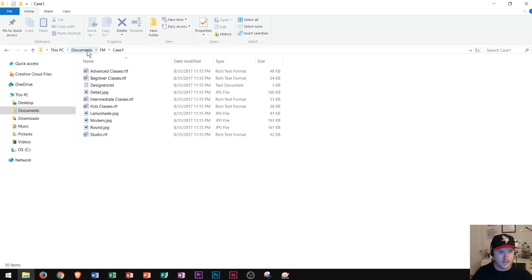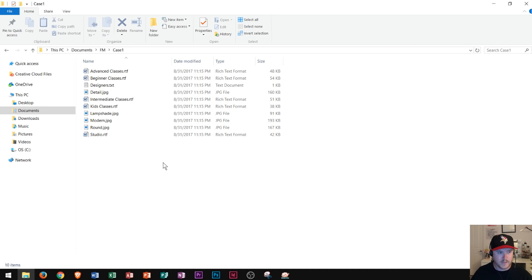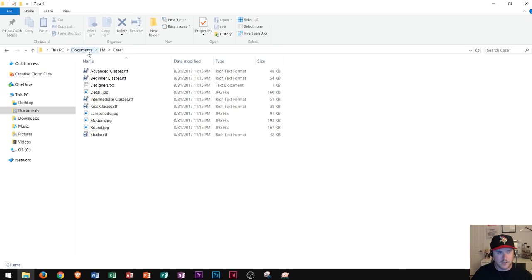Moving on, I clicked on Documents, and then I went and created a folder called FM for file management, and then a folder called Case 1. Inside of this Case 1 folder I put a bunch of different documents to show you what we're going to do in this tutorial. This left side here is called the navigation pane — at any time you can click different things in this navigation pane to move to quick access items, or you could look at your file pathway right up here to see where you're currently at.